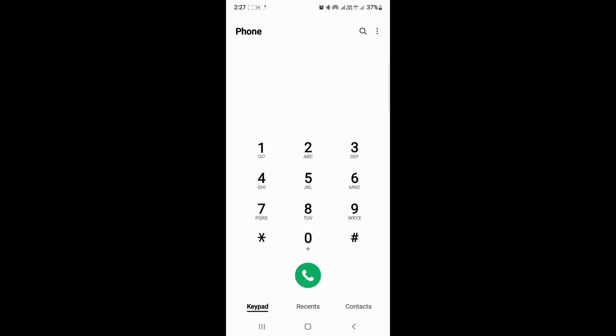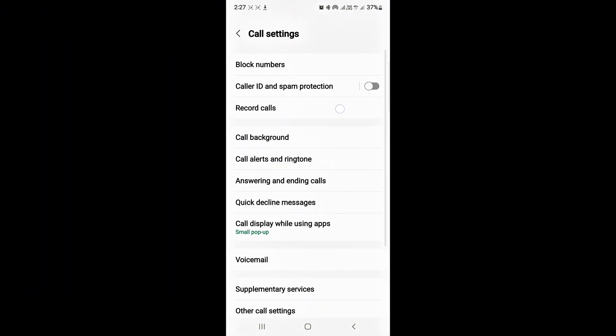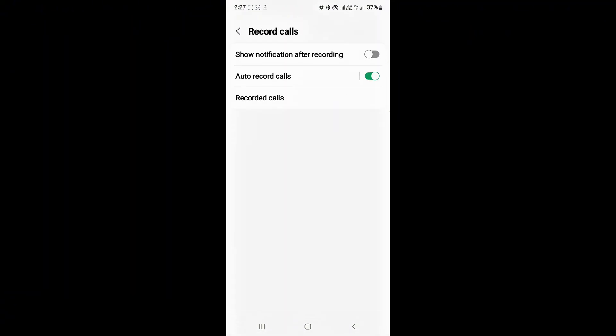Now go to the dialer of your phone and go to the settings. Here you can see the call recording option. Congratulations.